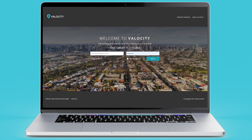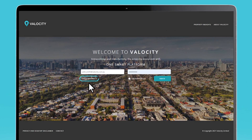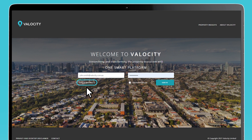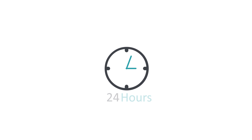To reset your password, click on the Forgot Password link on the login page. The registered email address will receive a link to reset the password. This link expires after 24 hours.